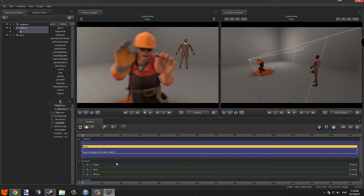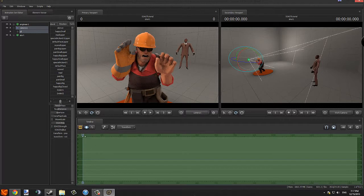You can even animate focal distance and aperture. I'll do that very quickly.